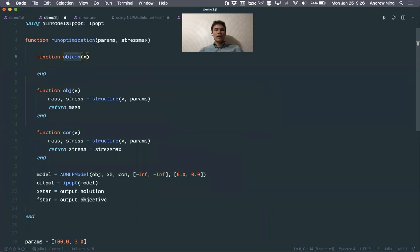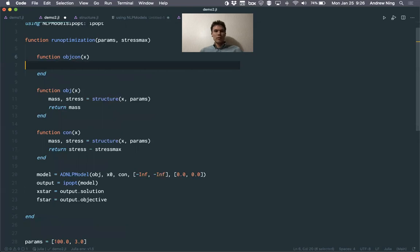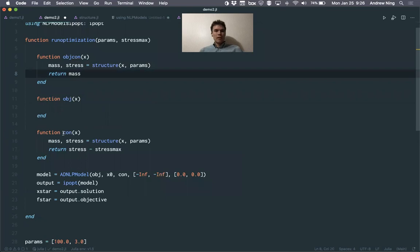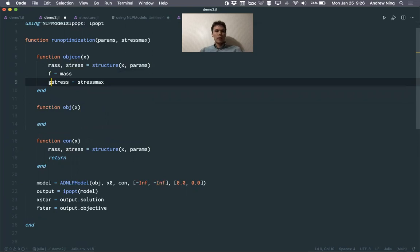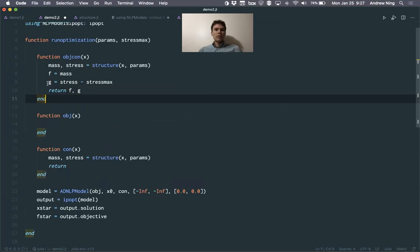And different optimizers will call these in different orders. Actually, for IPopt, when we're using it, it calls the constraint first. But in general, if we didn't know we could do this, we could say, we could do it on both. We could say if X is equal to our last value of X, so here's what we're going to do. We're going to cache our objective and constraints. And if it changes, so if the X value is a new one, then we'll reevaluate our function. And if it's not, if it's equal to the last value, we'll just pull that cached value out.